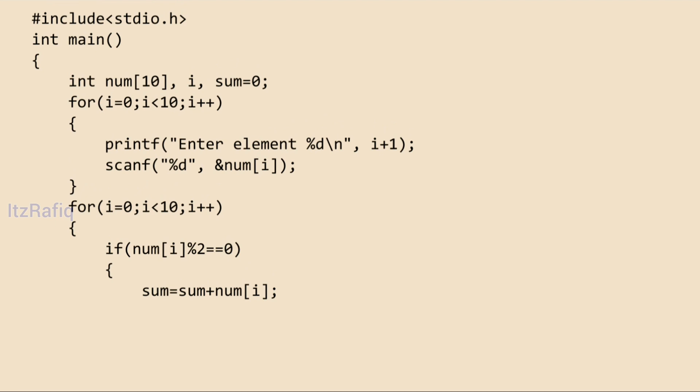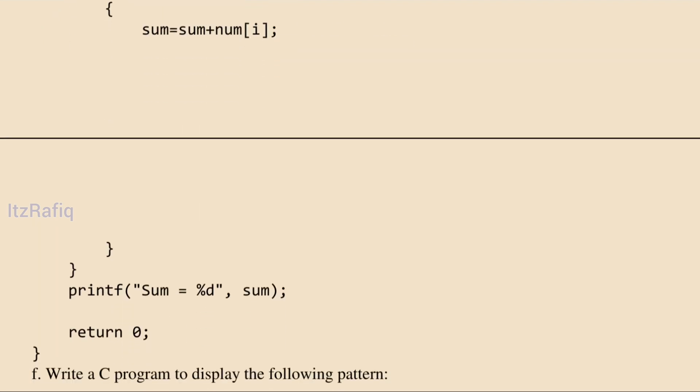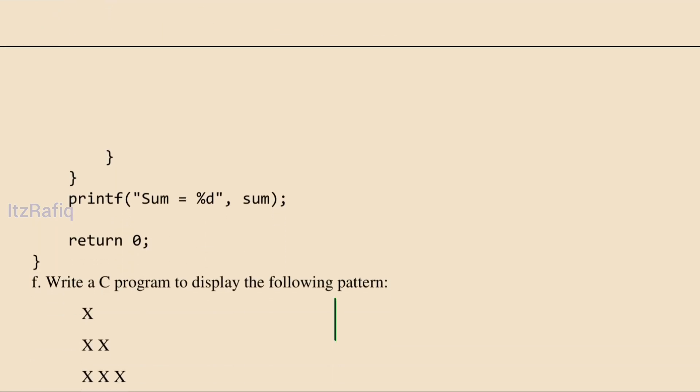Declare int i and sum = 0. Use a for loop to accept input into the array. Then use another for loop: for(i=0; i<10; i++). Check if num[i] % 2 == 0 — if divisible by 2, execute sum = sum + num[i]. For example, if the first number is 2: sum = 0 + 2 = 2. The loop repeats this for every element. At last, display the value of sum using a printf statement.